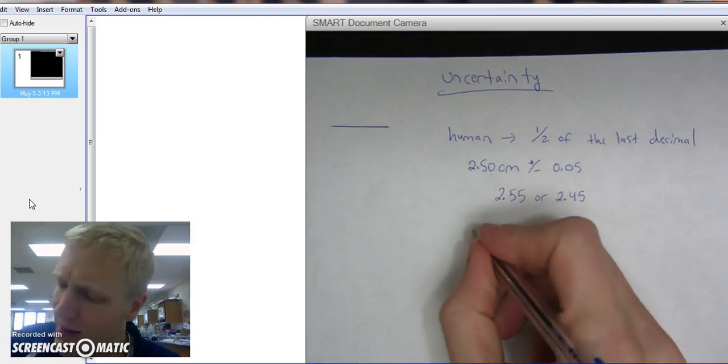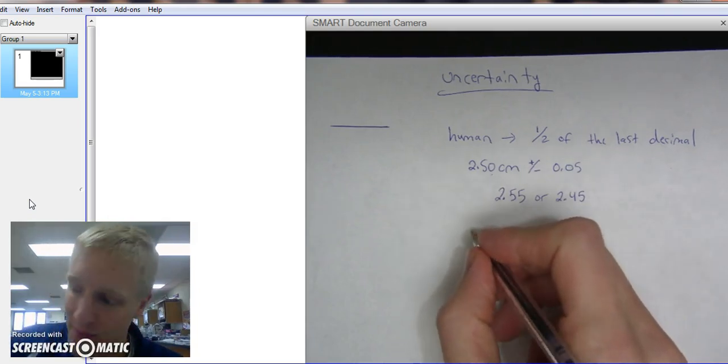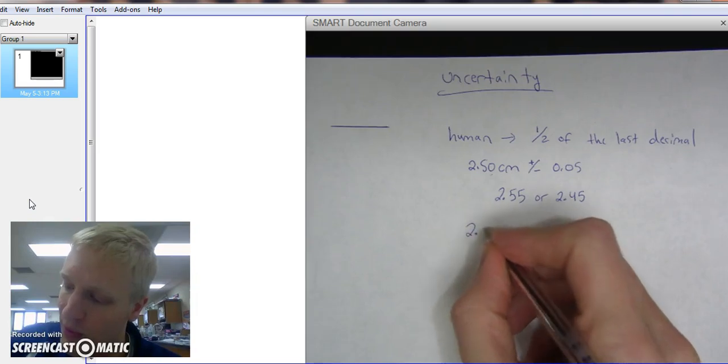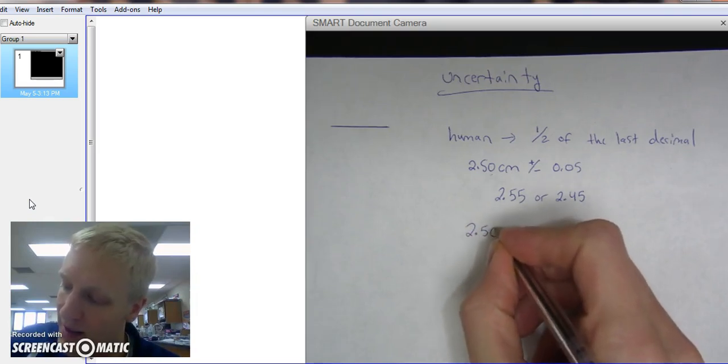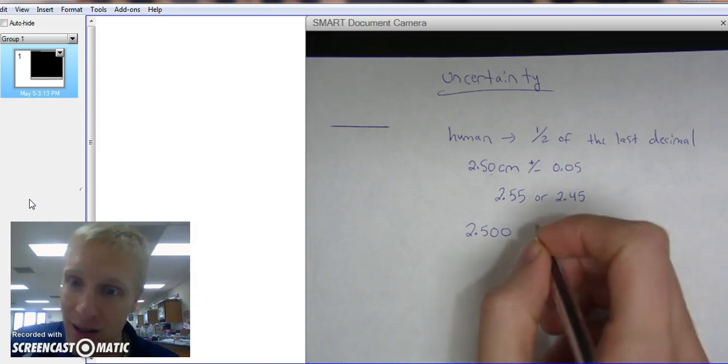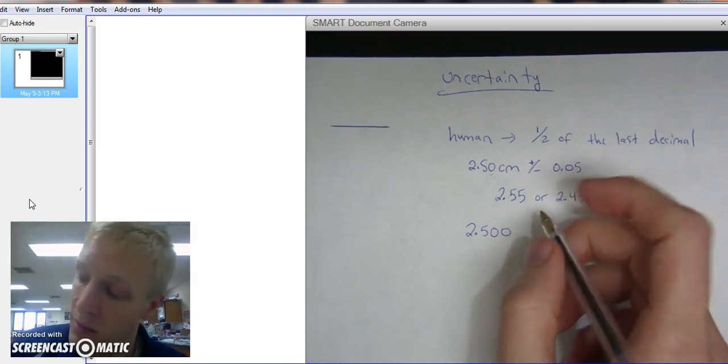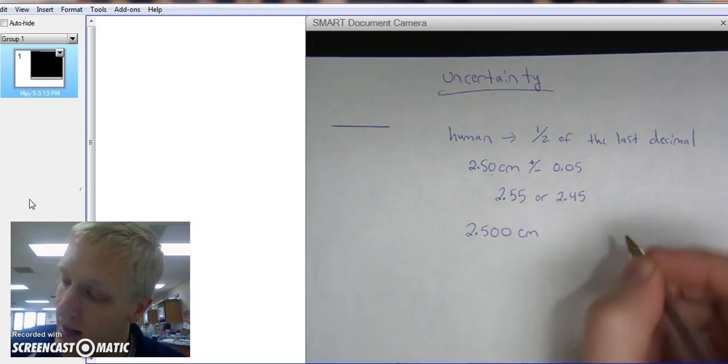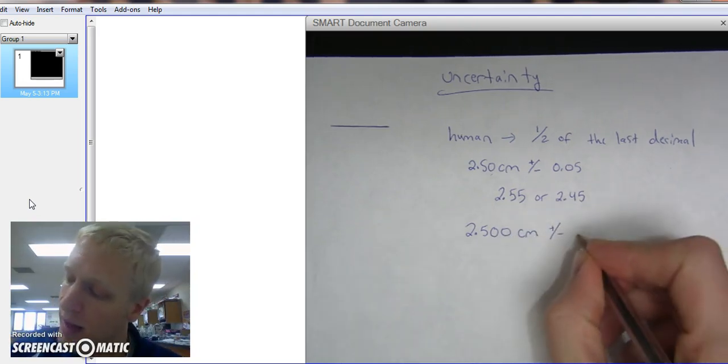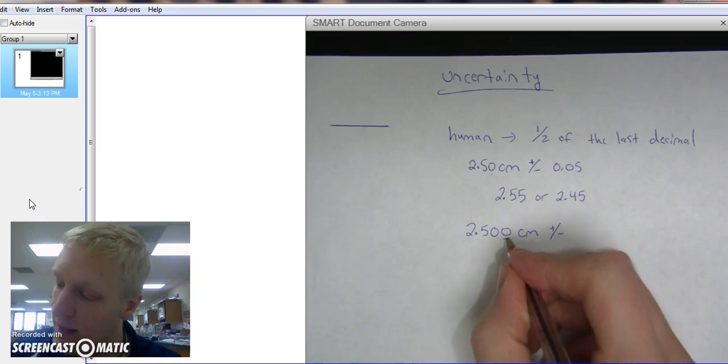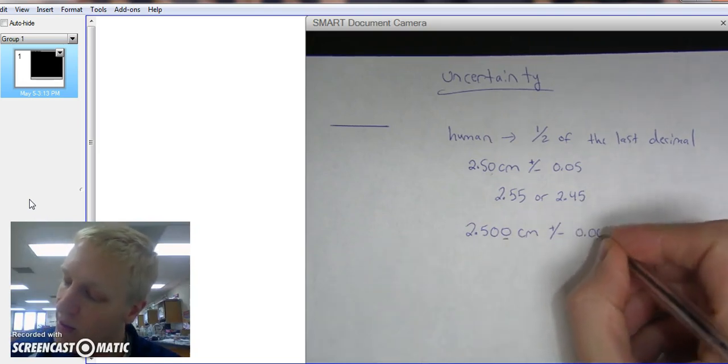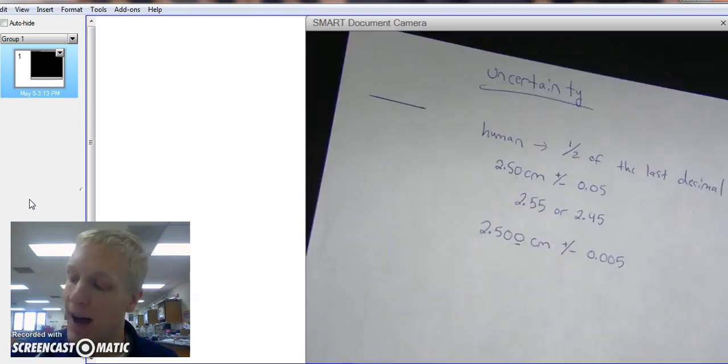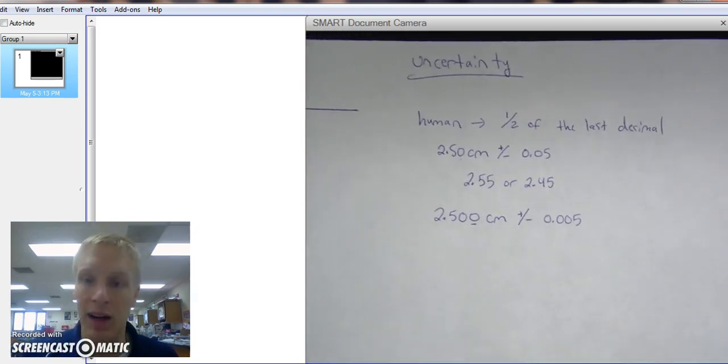Do another example. Let's say for Superman, and we can measure to 2.500, which is humanly impossible, but Superman is more than human, and that's centimeters. This is going to be plus or minus half of the last decimal being the third decimal, 0.005. And that is human uncertainty.